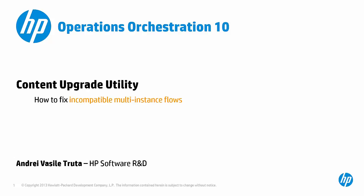Now the utility itself finishes with an informative report and actually today we will focus around fixing incompatible multi-instance flows that are highlighted in such a report.